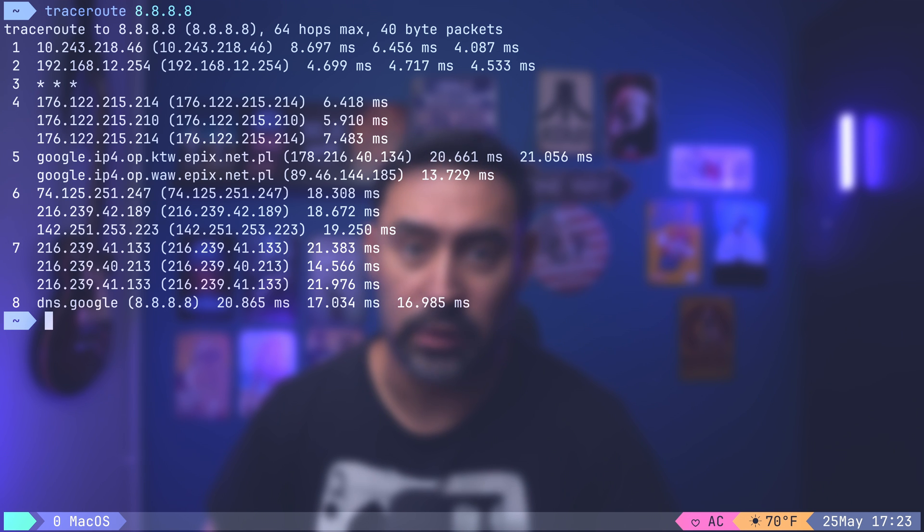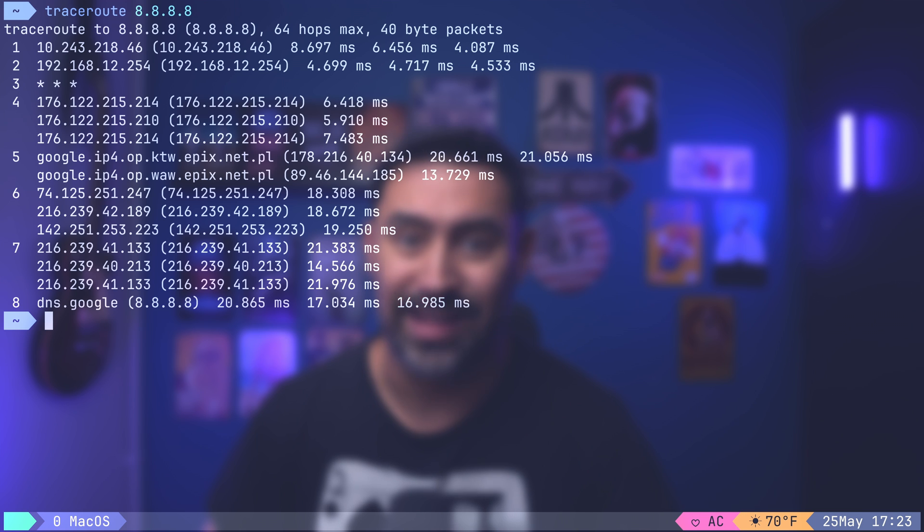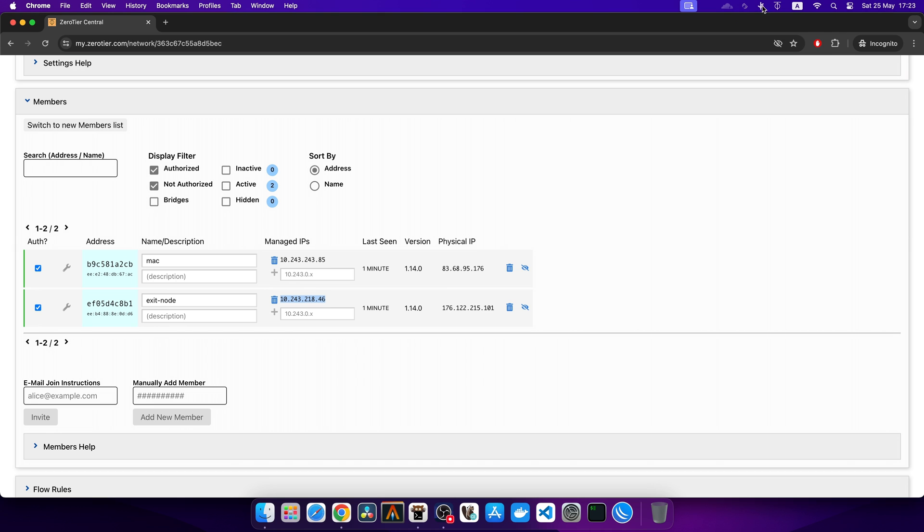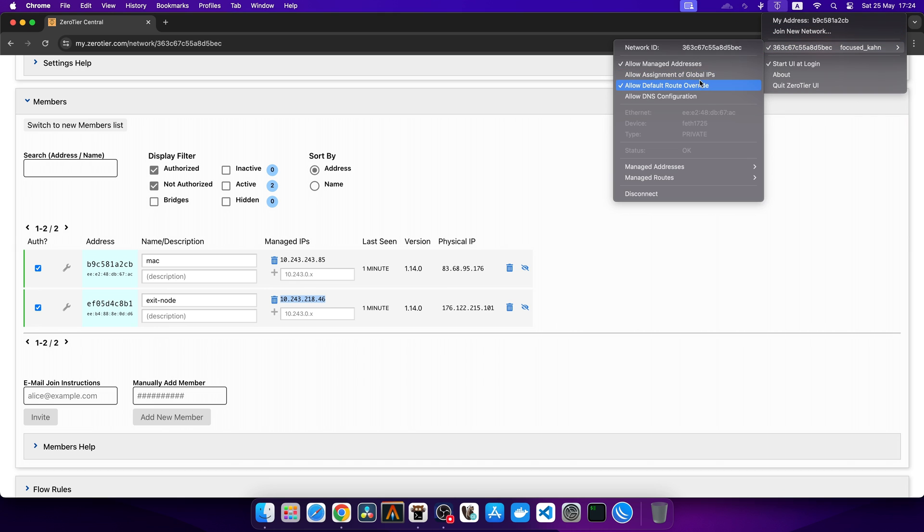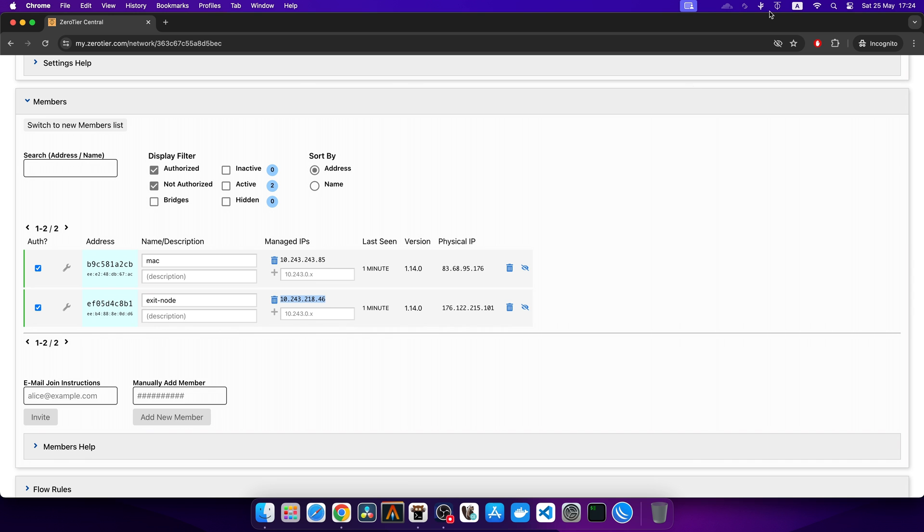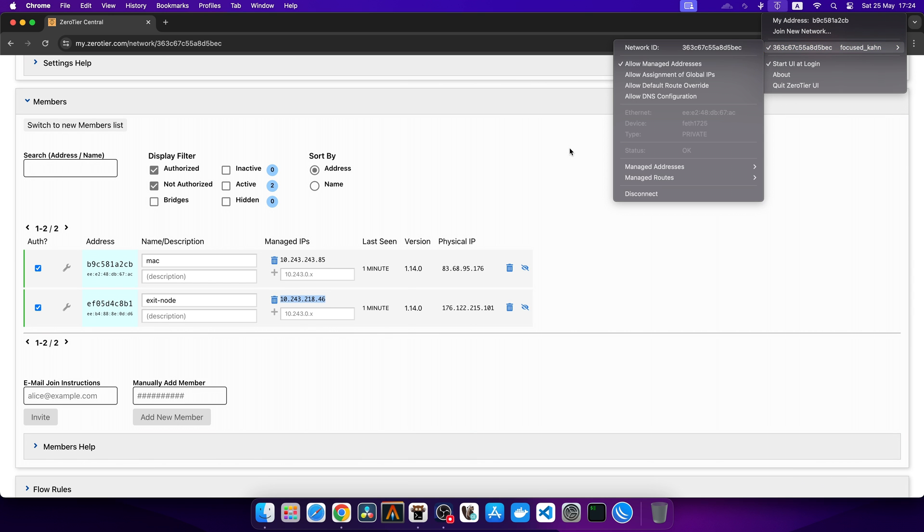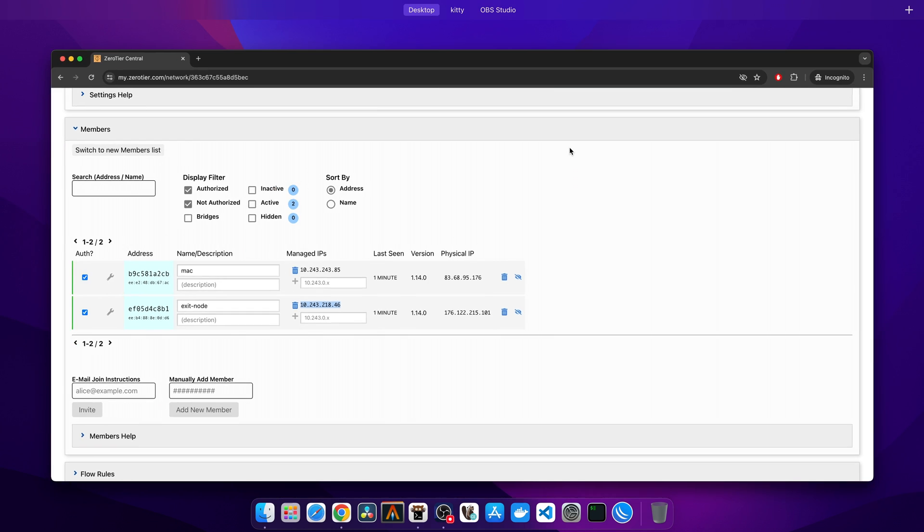All our Internet traffic is tunneled through Secure Connection and enters the Internet from the Exit node. If we disable the Allow Default Route Override option, our Internet traffic will go back to the direct path. If I check the public IP, it's back to the original.